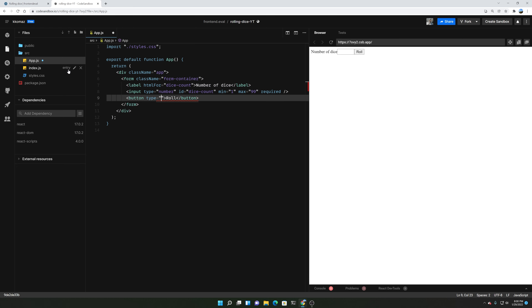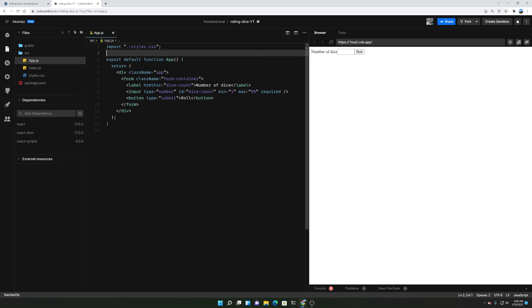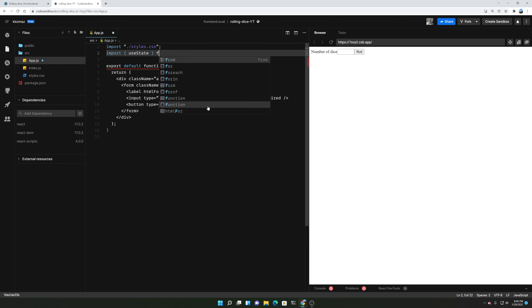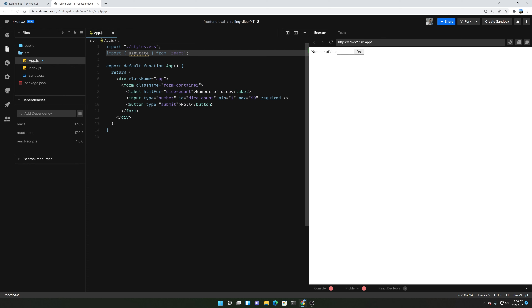We'll give it a type of submit. And since we're using React — I apologize, I did not specify that I was using React — we're going to use it because state management and managing how many dice there are, and figuring out how many numbers are going to be on each dice, is just a little bit easier to manage with something like React.